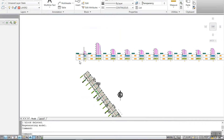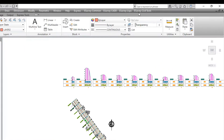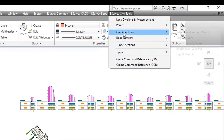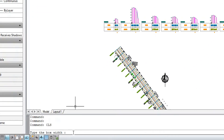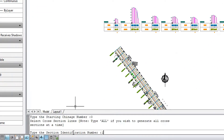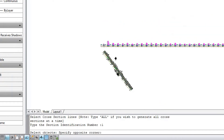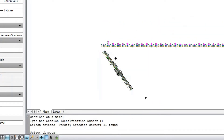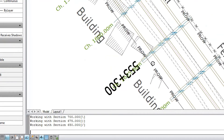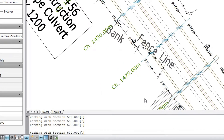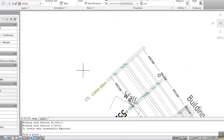You can also create the respective longitudinal sections. In the cross-section menu, select Create LS by selecting CS values, CLS, and pick a point to place the longitudinal section. Quick Section will create a longitudinal section by selecting the spot levels at zero distances of each chainage.